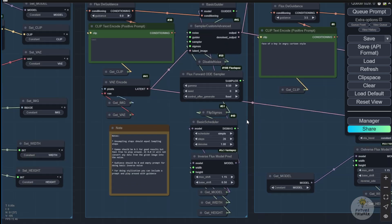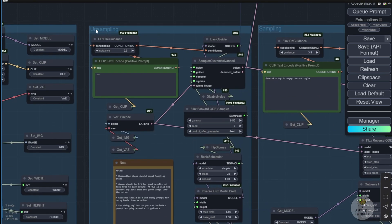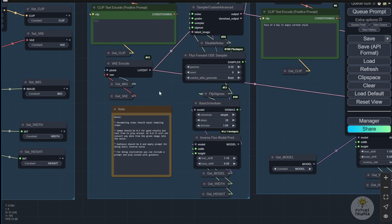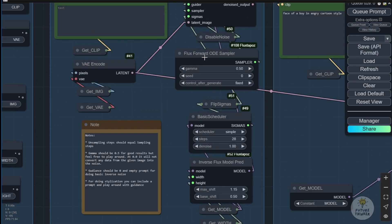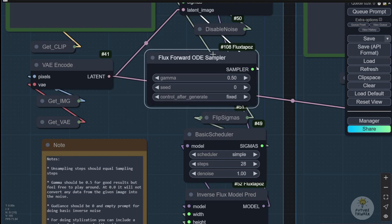For example, by default, the workflow that the author provides has the unsampling groups where it clearly shows the Flux Forward ODE sampler, which enables us to set the gamma to 0.5 and use 50% of the image noise, passing it to noise, converting those noises into different forms.